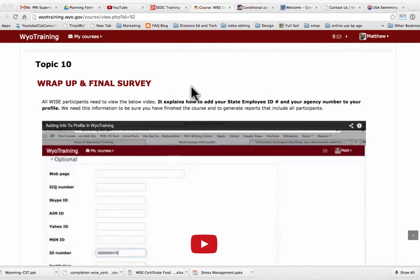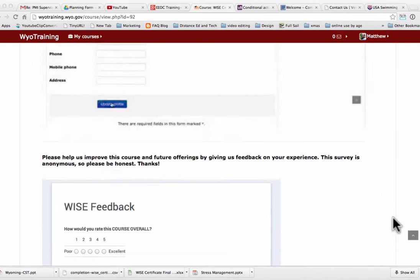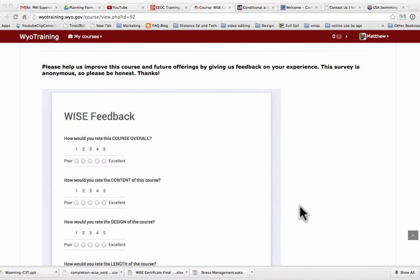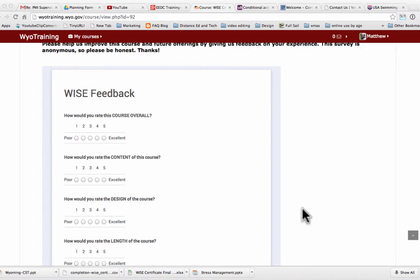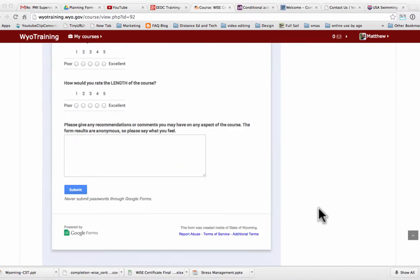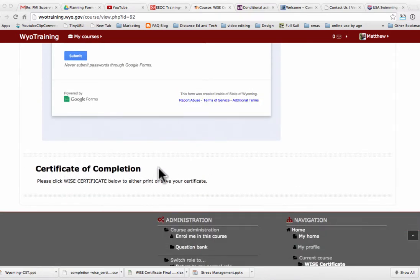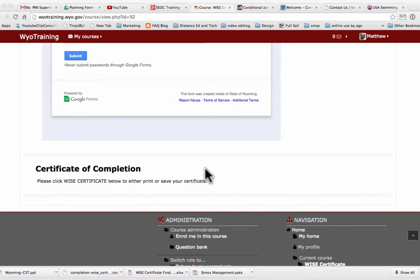We need all state employees to add some information to their profile. You need to view this video — it explains how to add your state employee ID and your agency number to your profile. Below that, we have a feedback form; please fill it out and let us know what you think about the course. Once all the required items that have checkboxes and these two things are done, a certificate of completion will appear. All other things have to be done before the certificate will show. Once it's done, you'll click on it and a certificate will open in a new window that you can save to your computer or print.